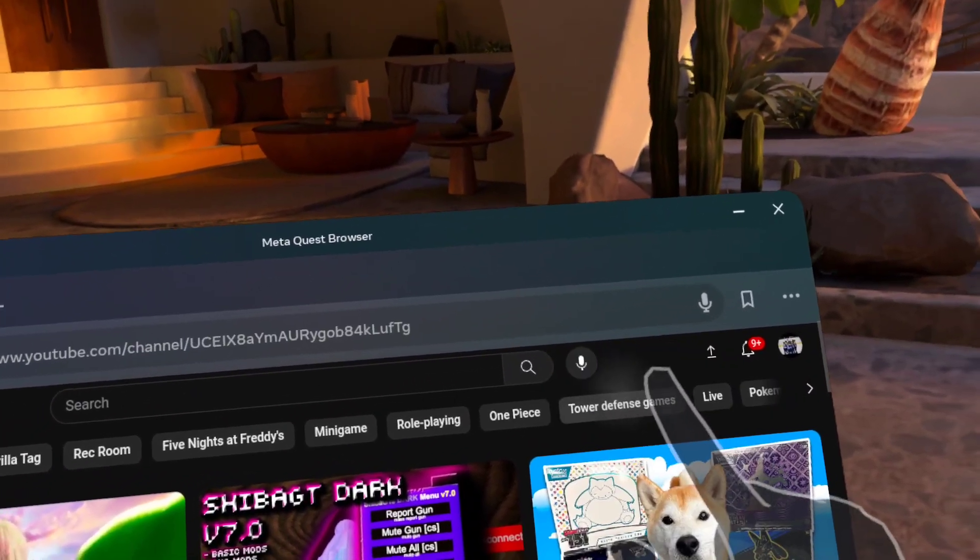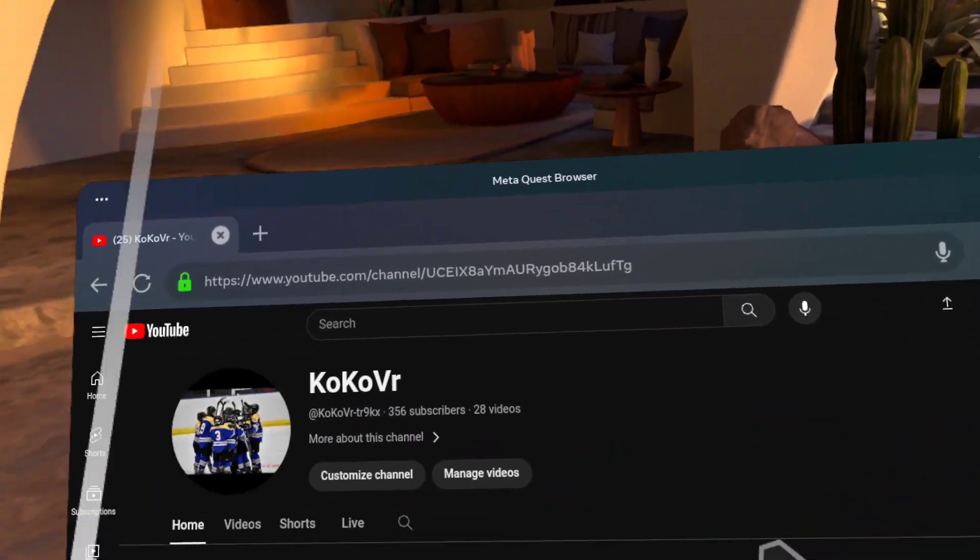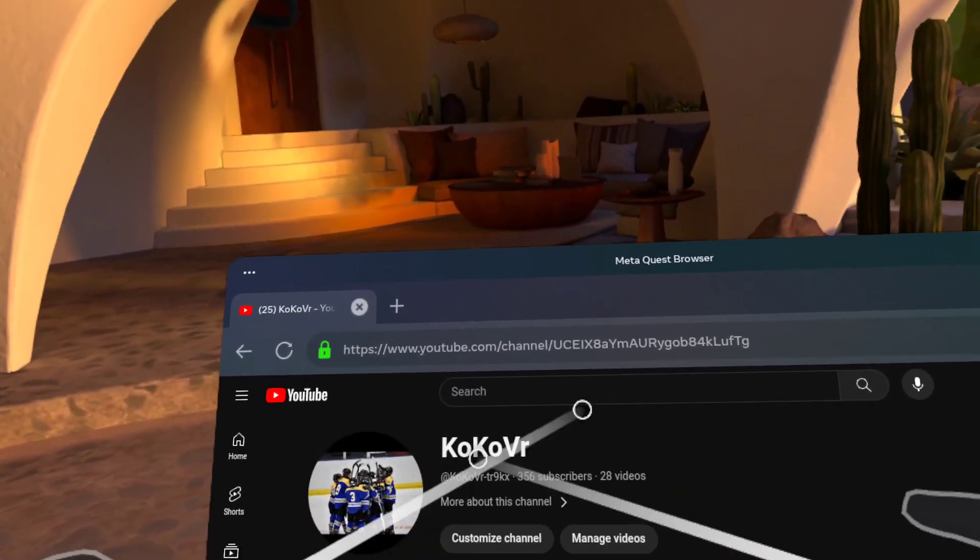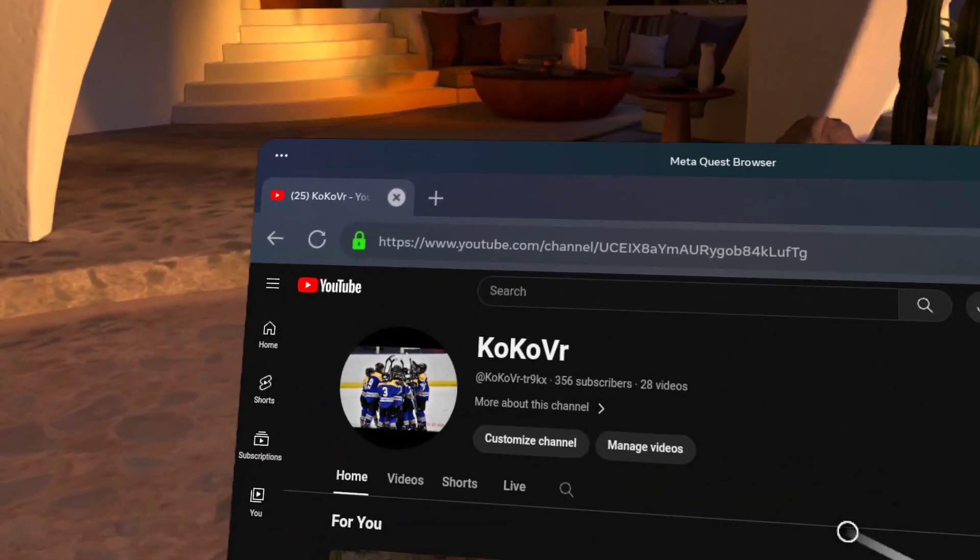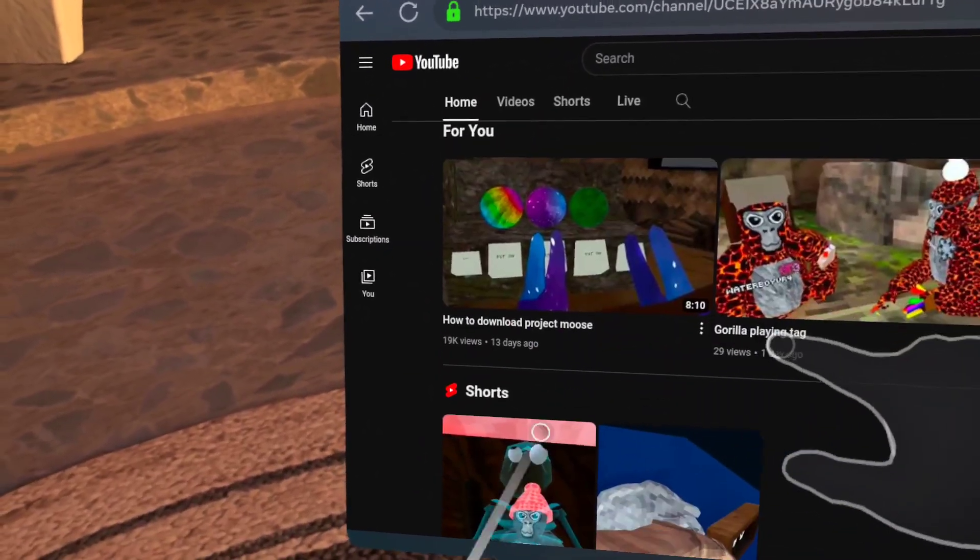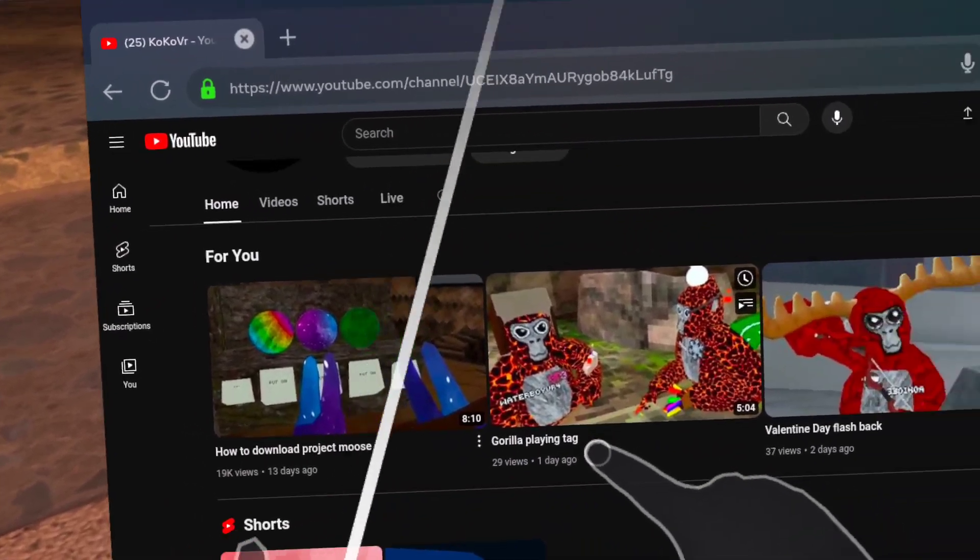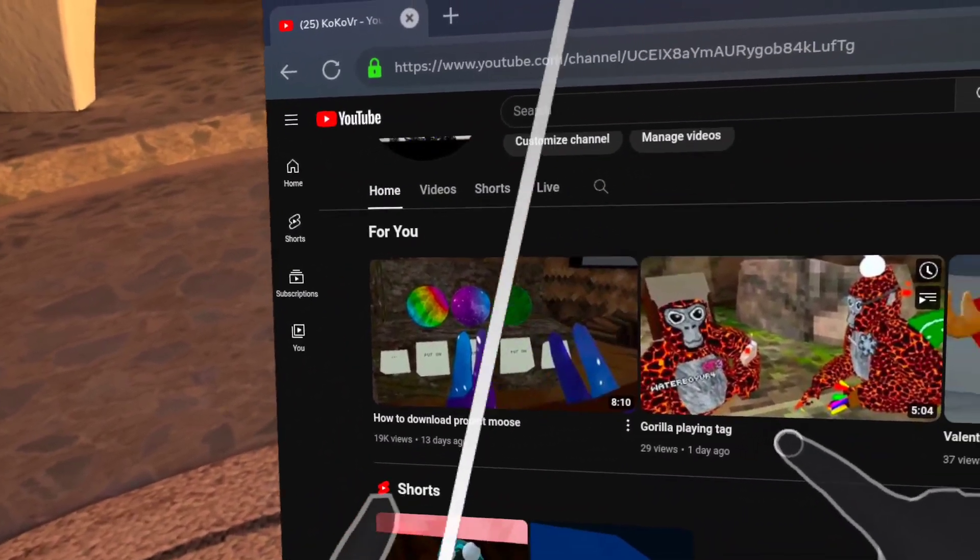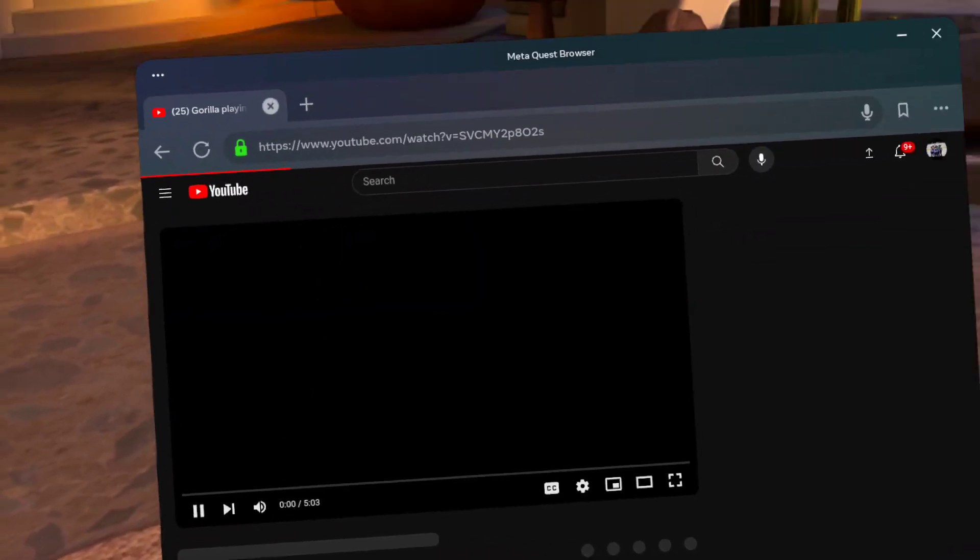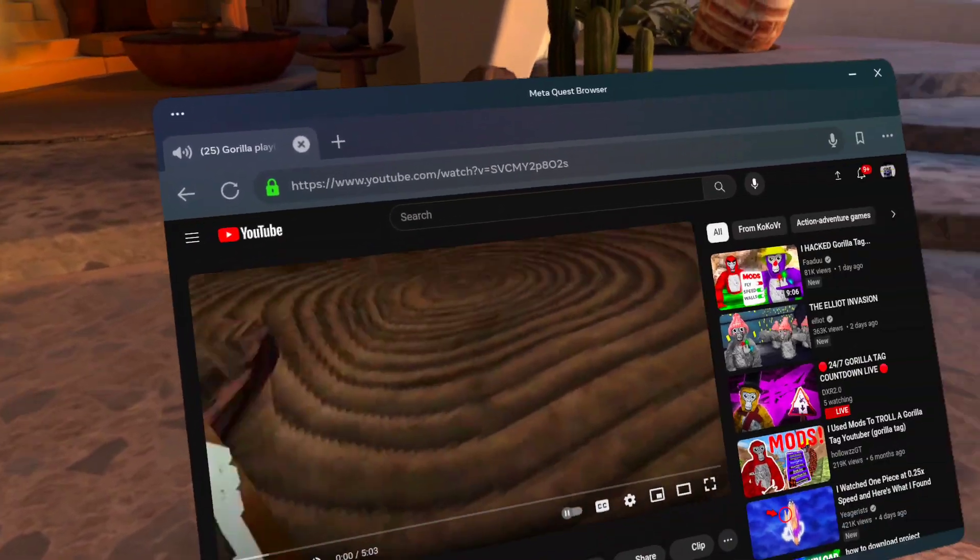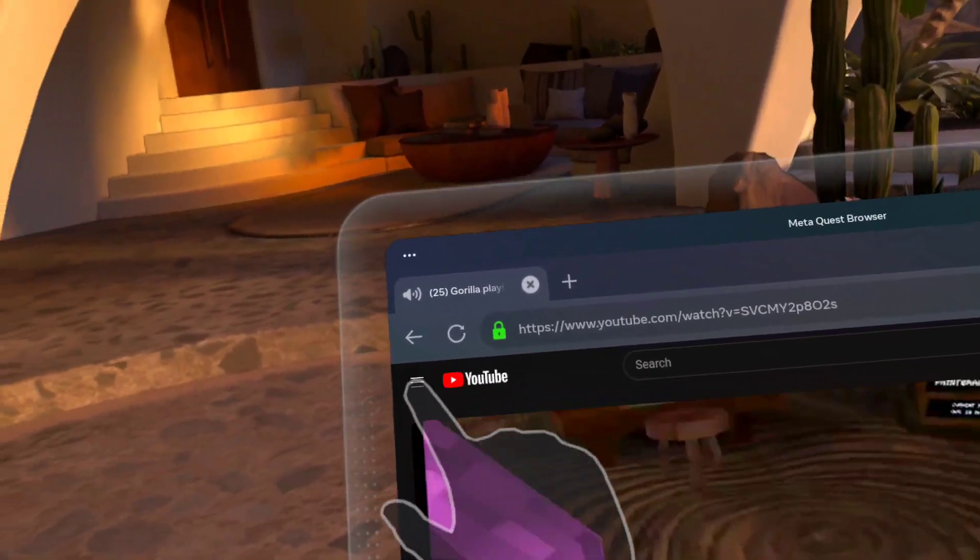Will it view... there it is, three hundred and fifty six subscribers, 19,000 views in 13 days. I don't know how we did it.